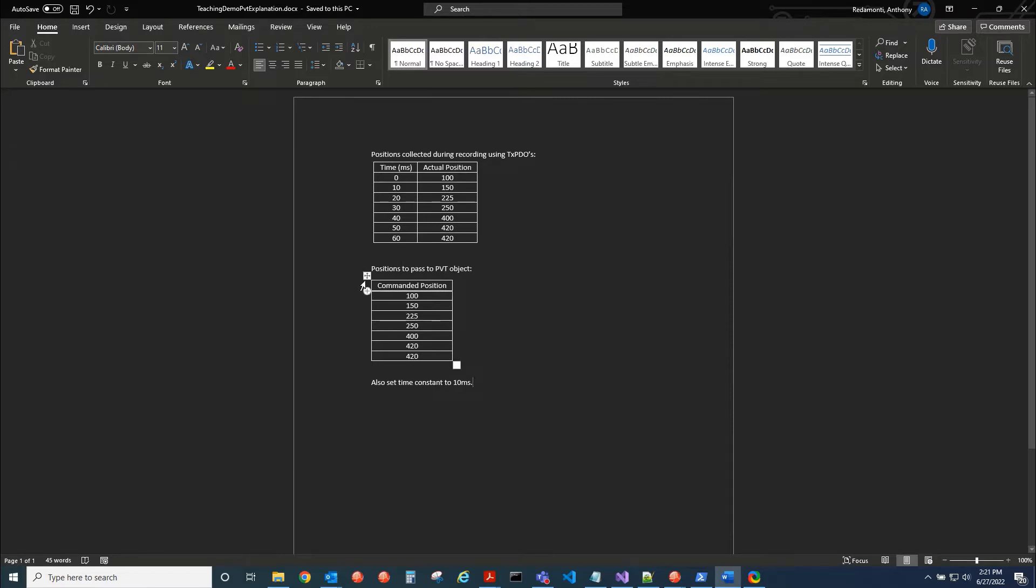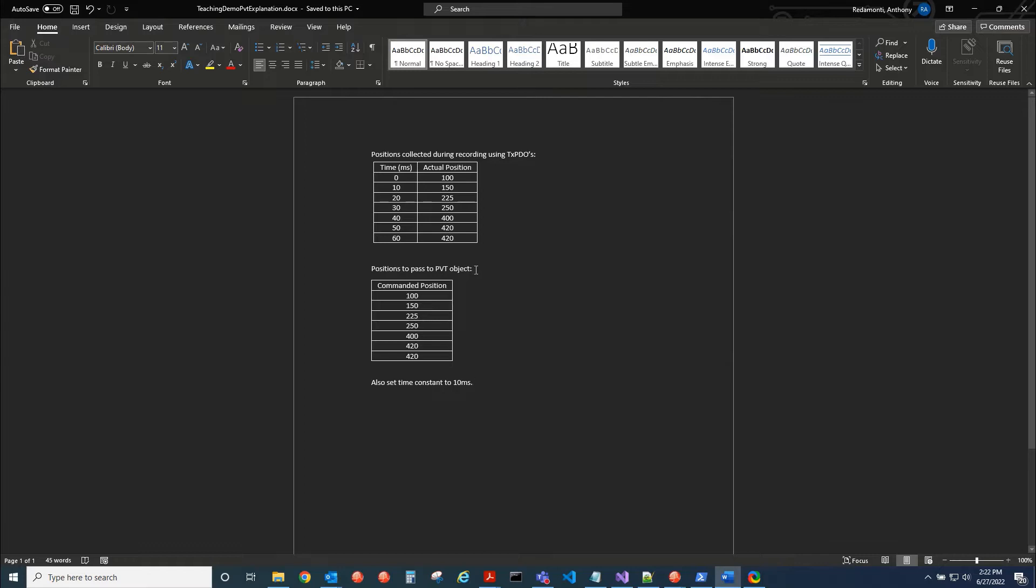And we're going to use a time constant between each one of these points of 10 milliseconds, because that's the time between each point when we collected it. So that's basically what we're going to do. We're going to be streaming position, velocity, and time values down to all the drives on the network in a linkage move. So it's a synchronized move and it's a very nice feature that our products have.